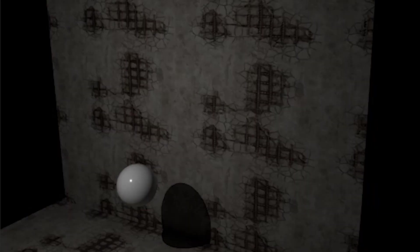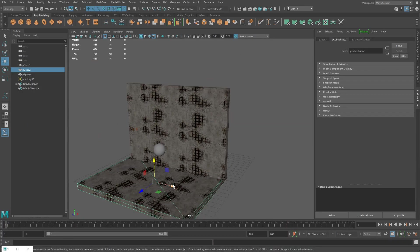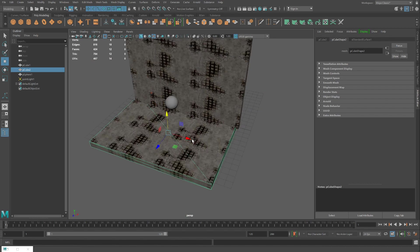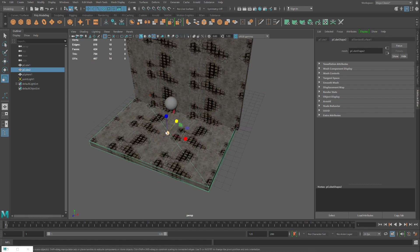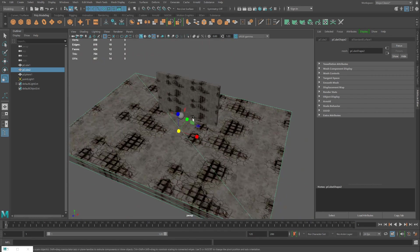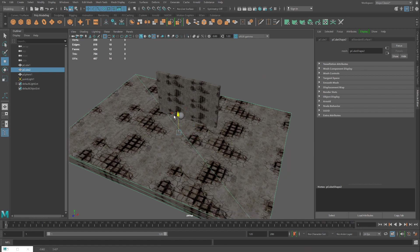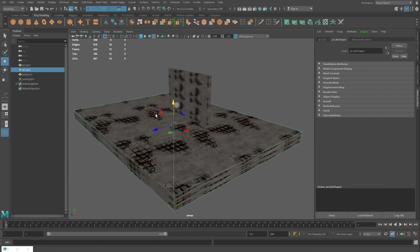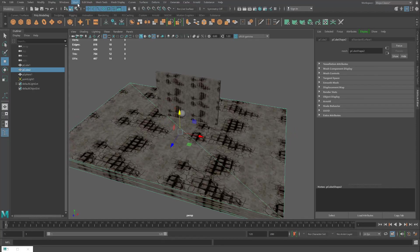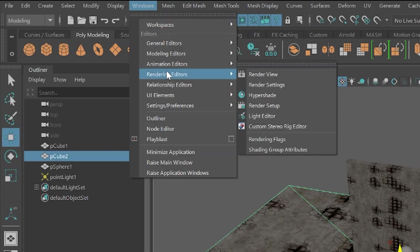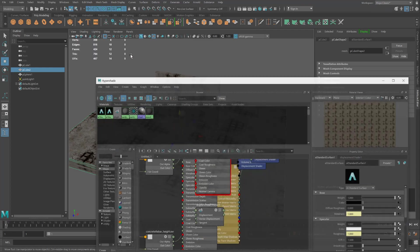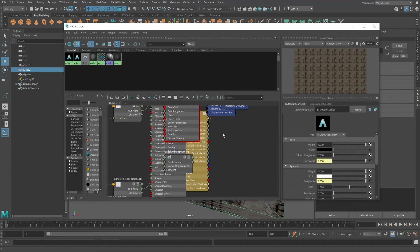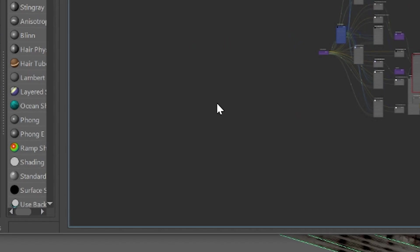All right, I'm going to use another substance on the floor. And I'll do this very quick. I'm going to just scale up the floor. And this is a review of the process. Go under Windows, Rendering Editors, HyperShade.